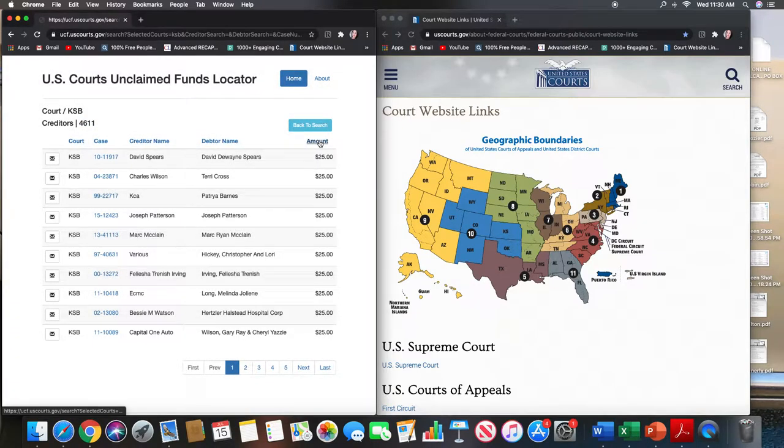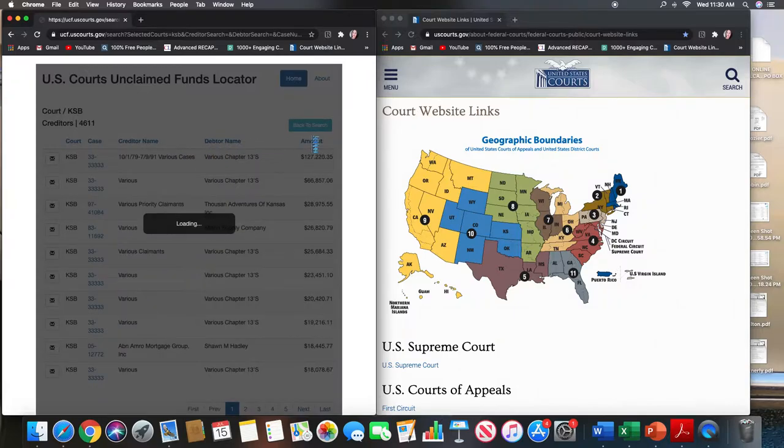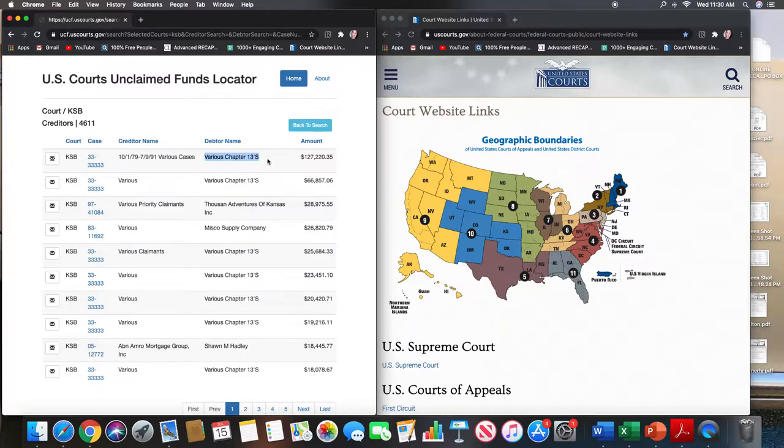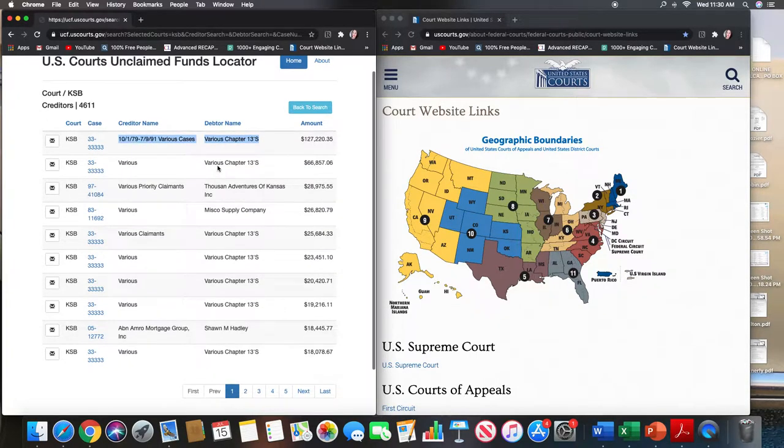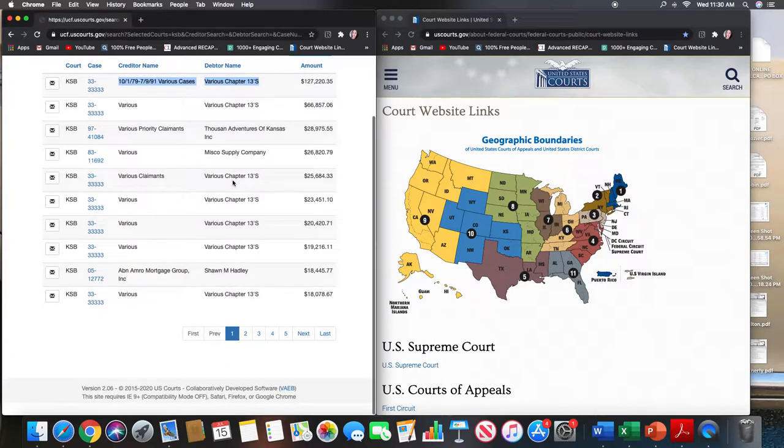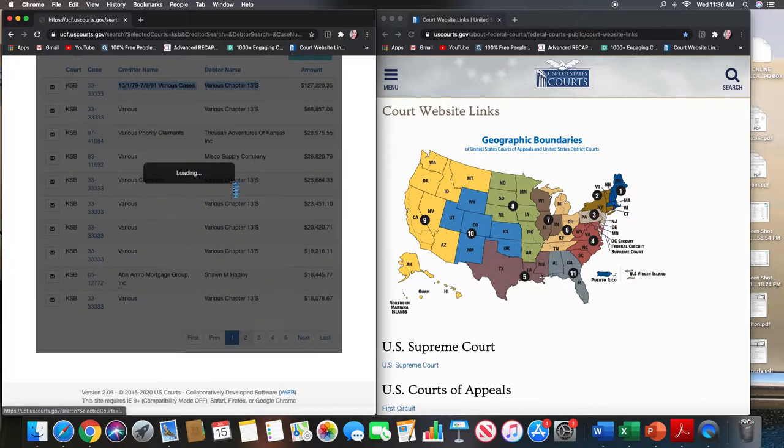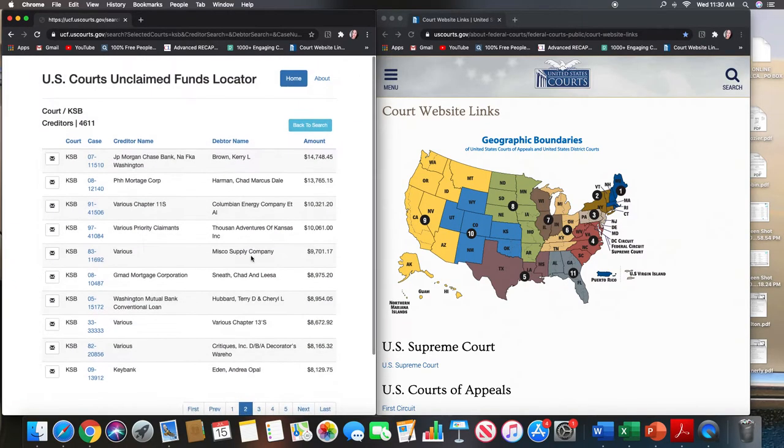You click on the amount button twice and then you have the highest claim and it looks like these are from various chapter 13. So this one may be difficult to work unless the court will provide you with a complete list. But at any rate, you can work from here and work on down to see what's available.